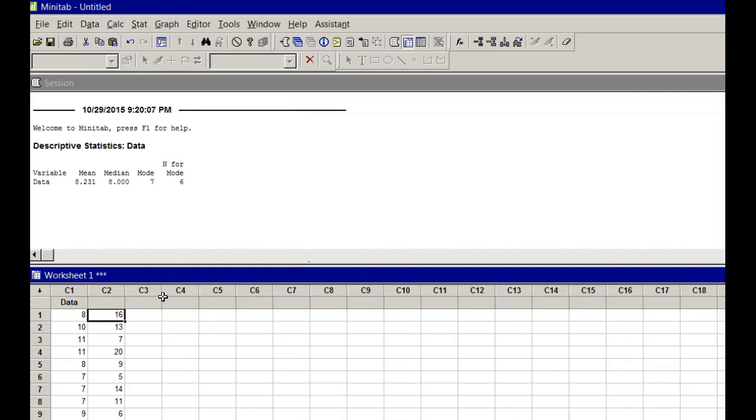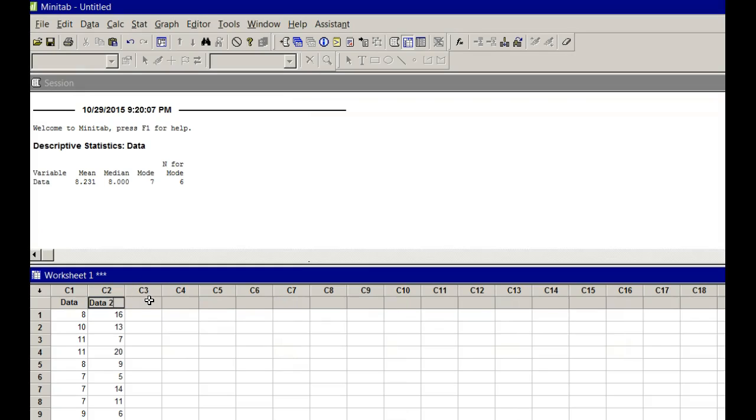This one, when I made a tab delimited copy, it worked just fine. I'm going to label this data 2, just another set of data so I can tell the difference.